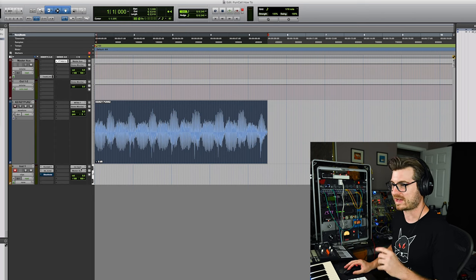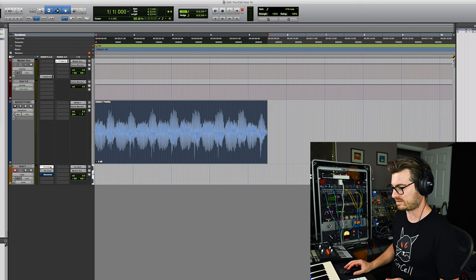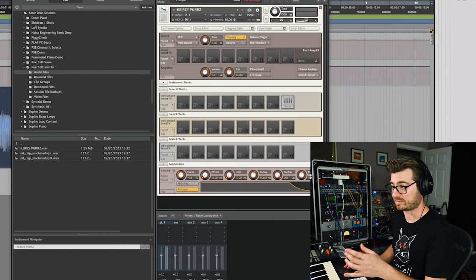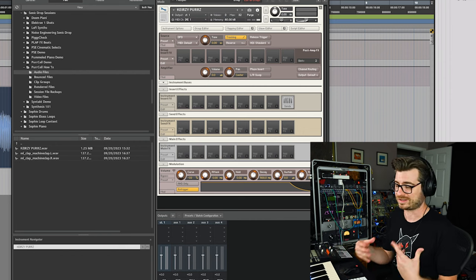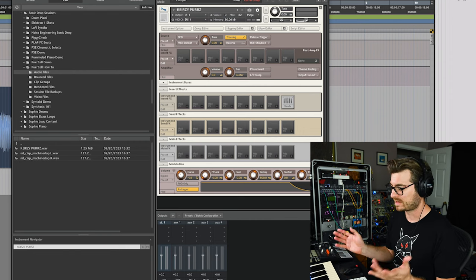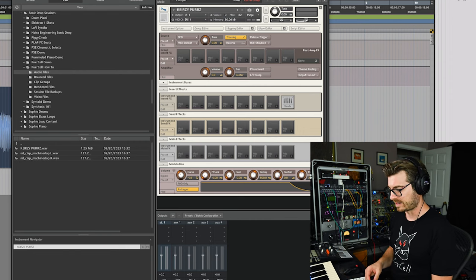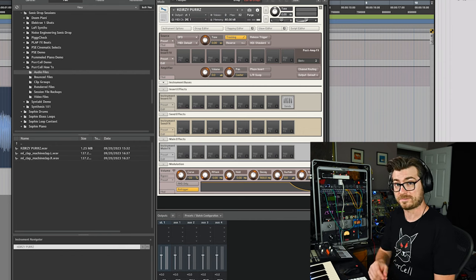So say we just take that and we put it right into a contact sampler. Again, I'm using contact. You can do this with anything. But so now my C3 is going to be her purr.